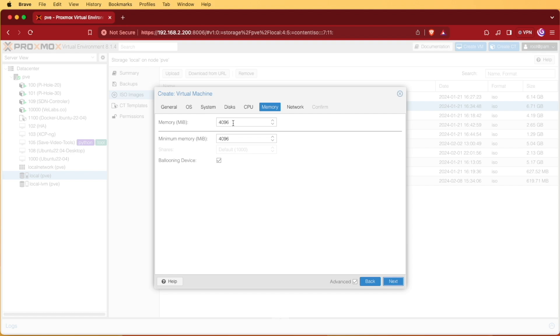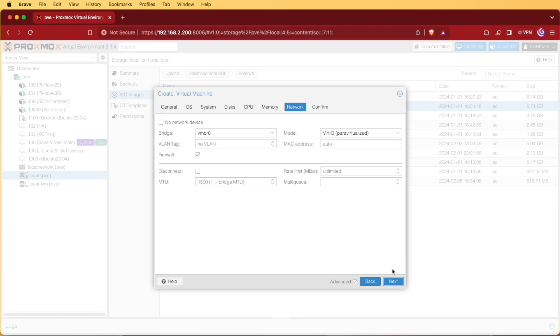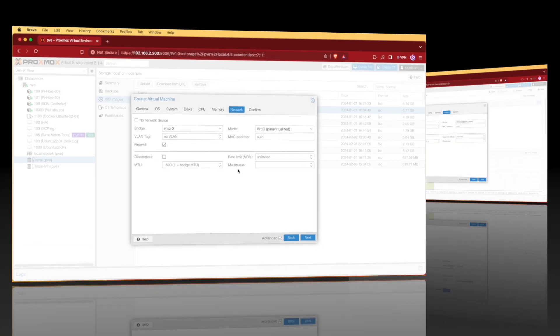For RAM it wants at least four gigs. I'm going to give it 8,000 megs. It's a little less than eight gigs. If you would like to do that you can multiply 8 by 1024 and that'll give you the exact number. I'm going to hit next.